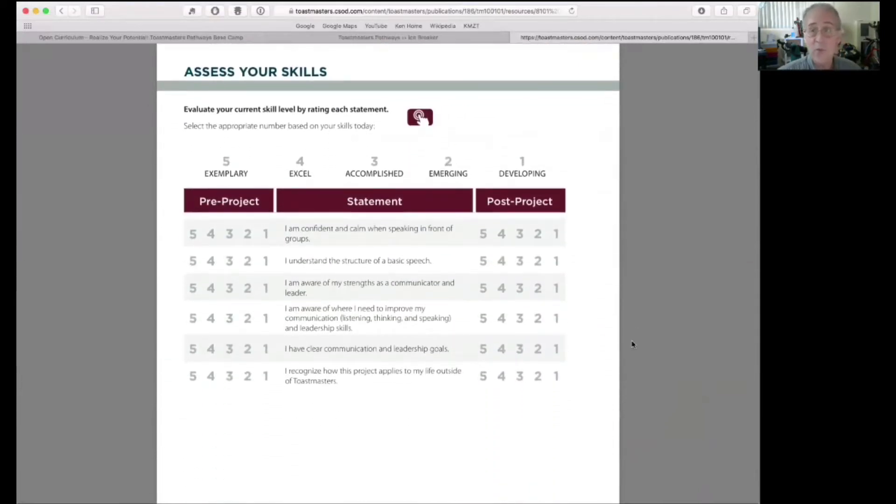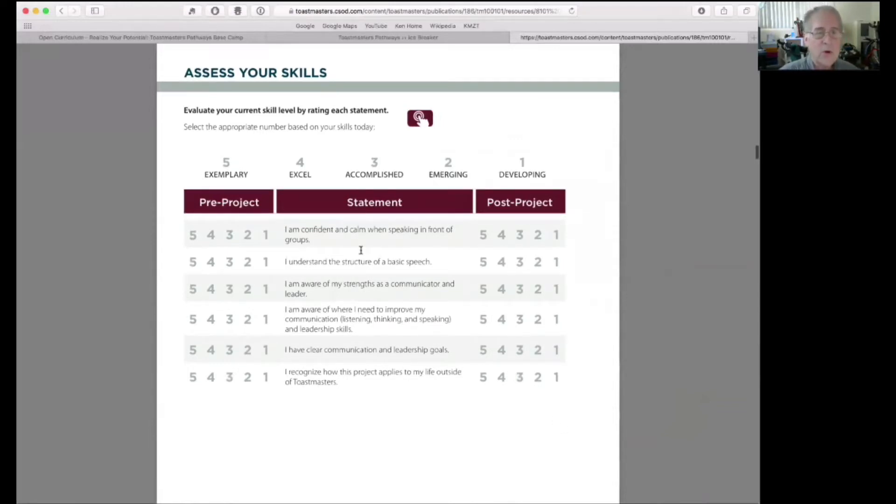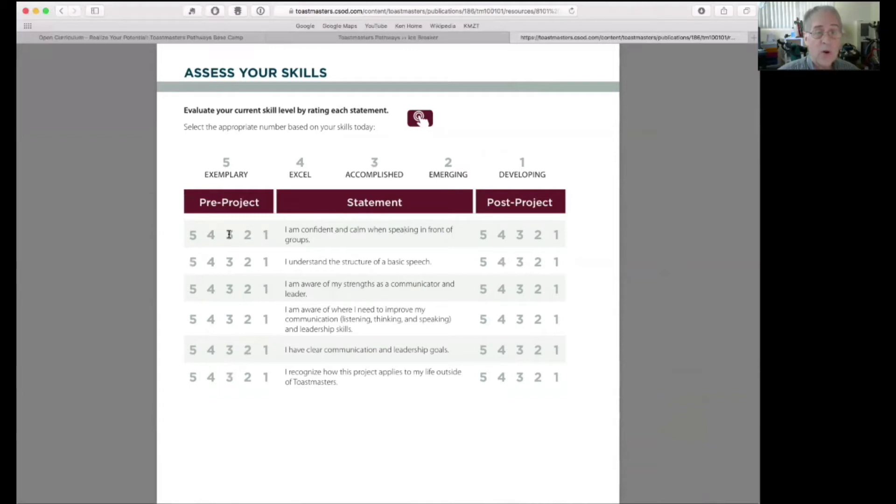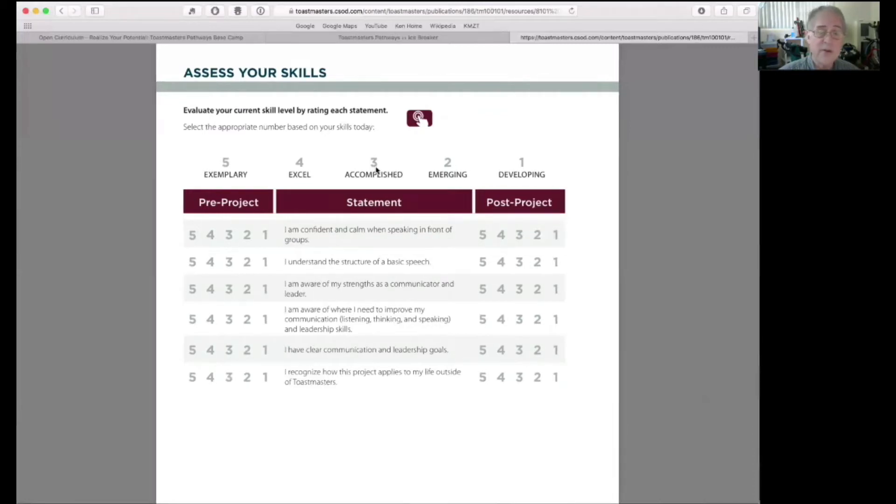And then there's a skills assessment. When you're working with it online, you will look at each of these statements like, I'm confident and calm when speaking in front of groups. Where do you rank? Are you emerging? Are you a brand new speaker? Developing maybe as a one. Are you accomplished at this? It's a three.